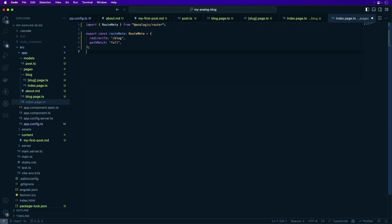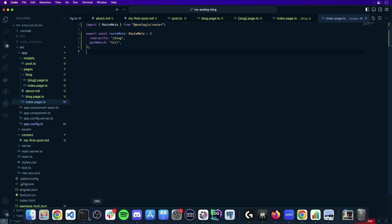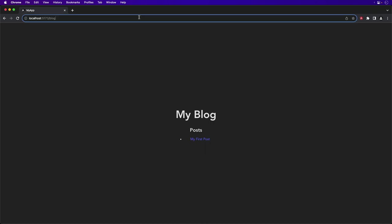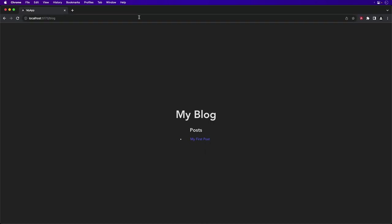RouteMeta allows you to attach additional route metadata to a route. Here it's using a redirect, but other metadata such as guards, resolvers, page titles, and more can be added. Save our changes, go back to our running application. We remove the /blog and we just go to our homepage and we're automatically redirected to /blog.